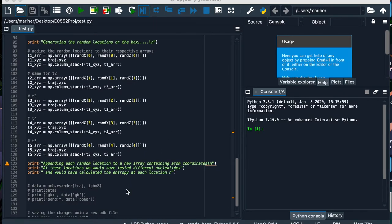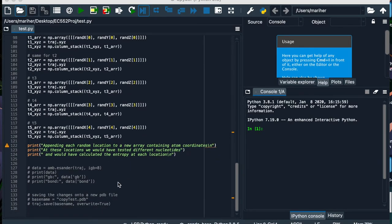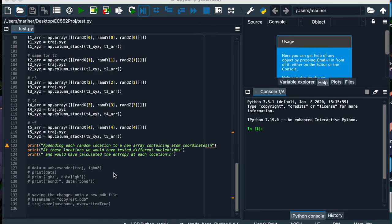One piece of information we would have needed to successfully perform an aptamer construction algorithm is this part where we call the eSander function. This is a PyTraj function that would have conducted an energy decomposition of the protein. However, the library used to run the function has since been disabled. This is where we would conduct entropy calculations and find the minimum entropy after sampling random locations and nucleotides. Our plan would be to append and continue this minimum entropy walk until we end with an aptamer, then save a new PDB file with our complete aptamer.